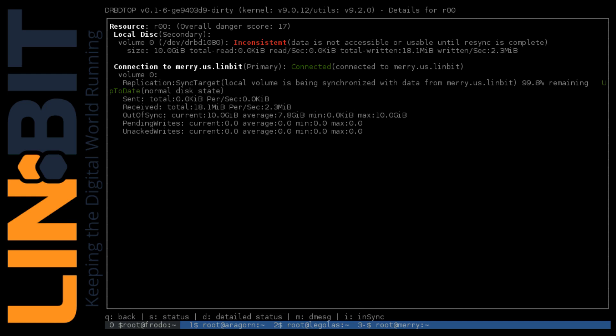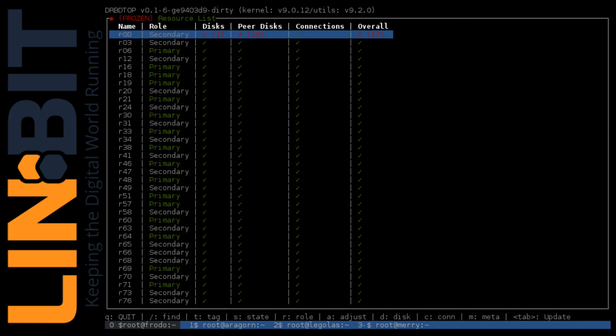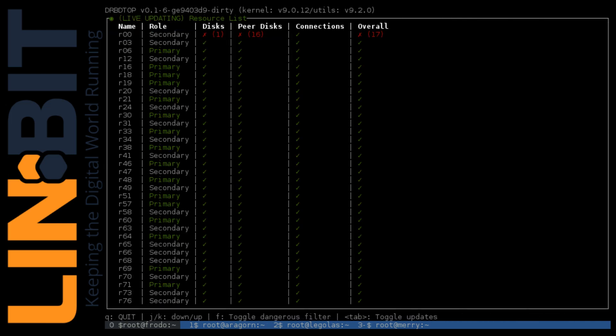Finally dropping back to the status view, press I, and we can watch the device get back in sync. If we go back all the way to the main view of DRBD Top, we see that the danger score lowers as the resync progresses until it fully syncs and the danger score is ultimately cleared.